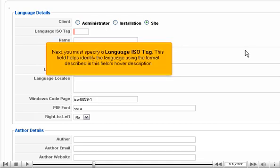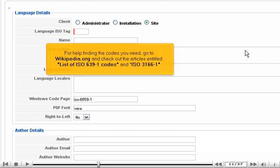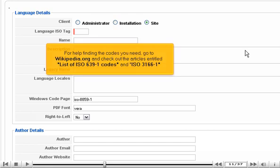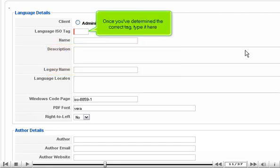Next, you must specify a language ISO tag. This field helps identify the language using the format described in this field's hover description. For help finding the codes you need, go to wikipedia.org and check out the articles entitled List of ISO 639-1 Codes and ISO 3166-1. Once you've determined the correct tag, type it here.